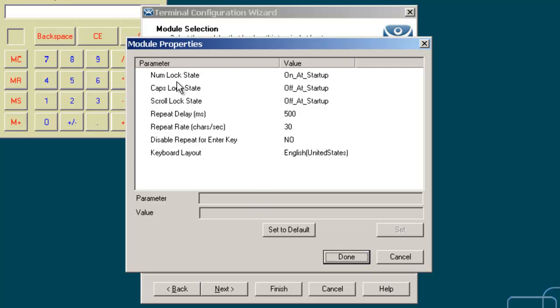You'll notice that the num lock state, caps lock state, and scroll lock state all have very similar features. They can be set to on at startup, off at startup, always on, or always off. I can set those a number of different ways.